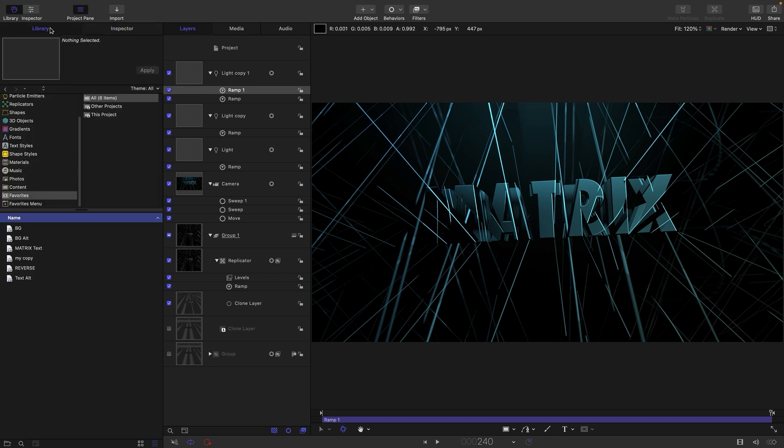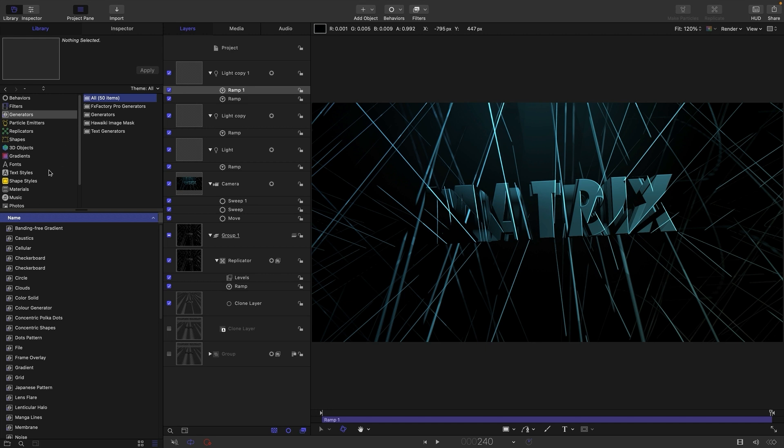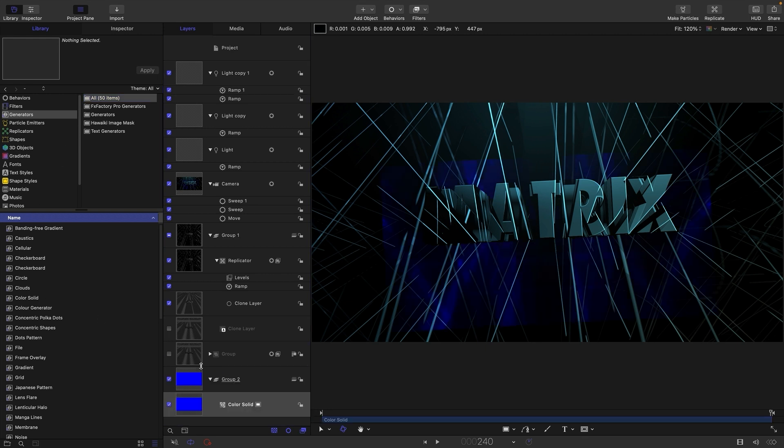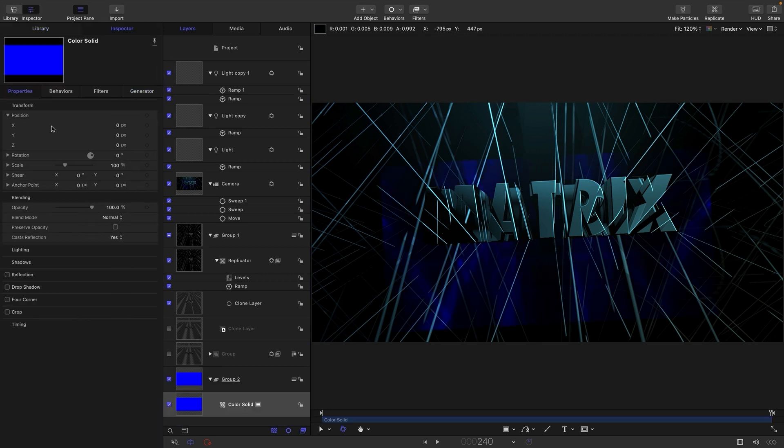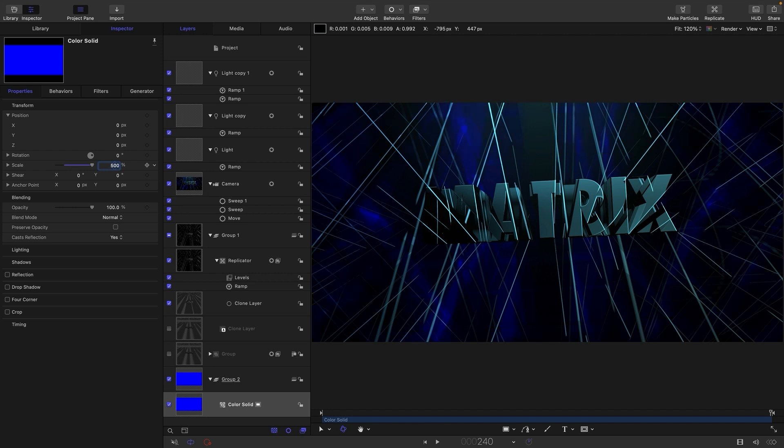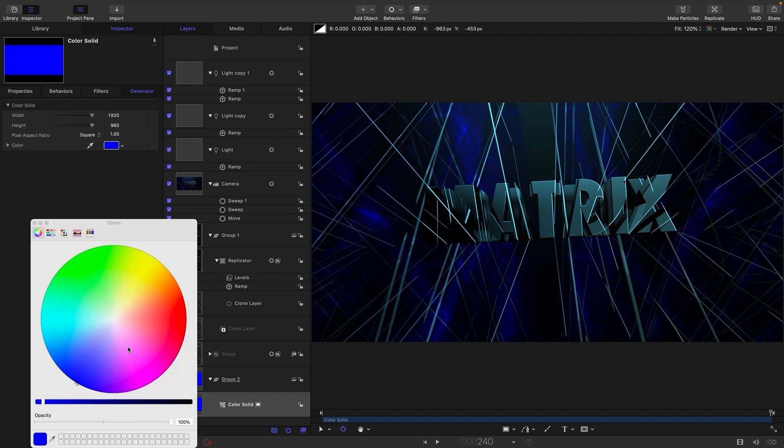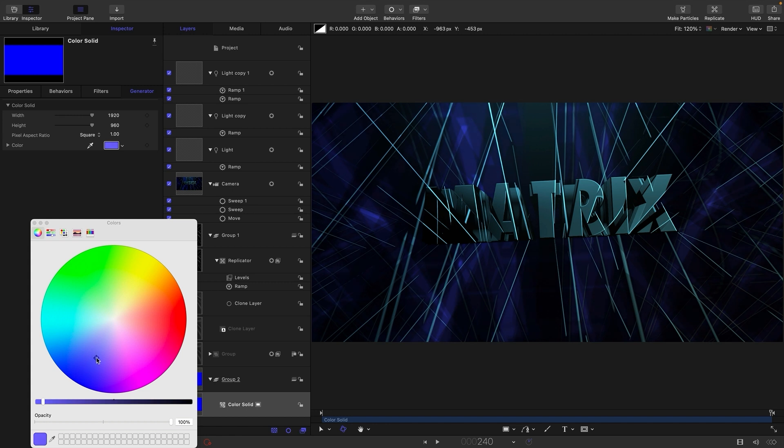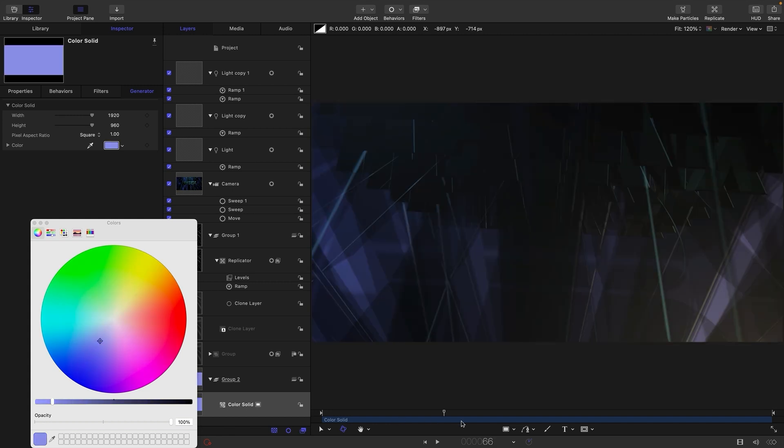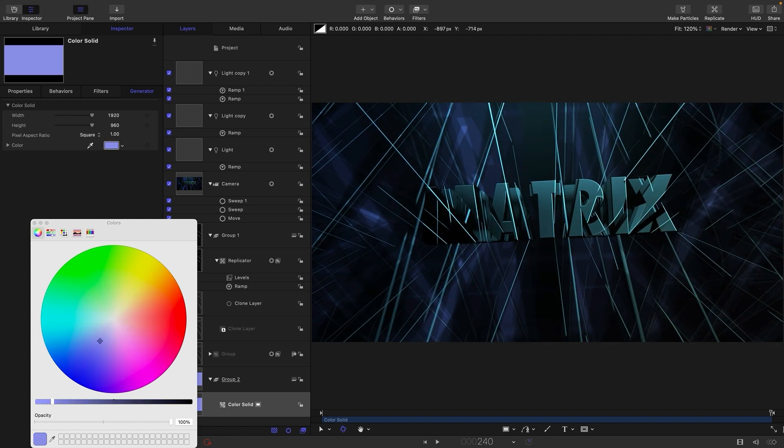Another thing I want to do at this point is to come over to the library and come to generators. And let's just grab a color solid, drop it into the background there. Let's come to properties, make it really big. Let's go for 500. So it covers everything like that. And we can pick our color. I really quite like that default, but I think it's a bit too much. Let's just knock back the saturation a bit like that. It's probably quite good. So that really helps just to have that in the background there.